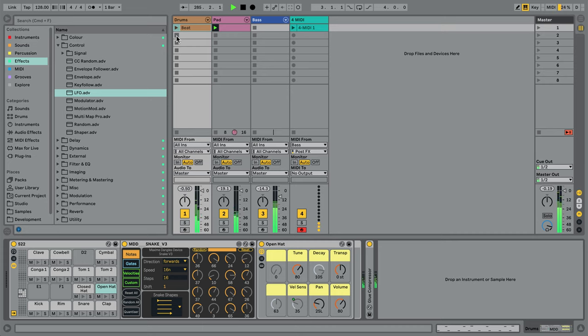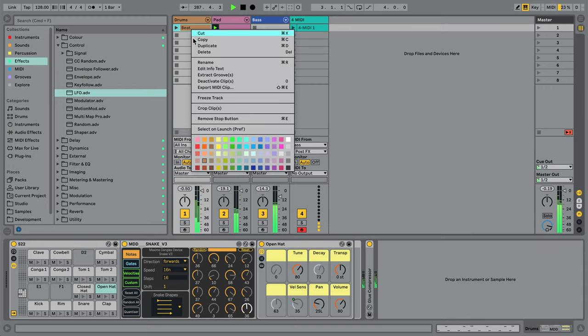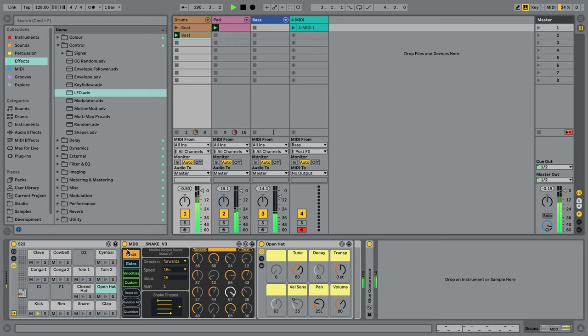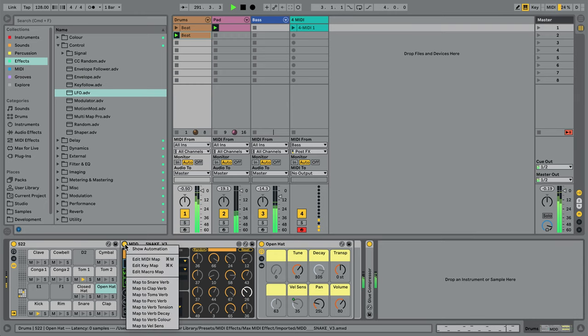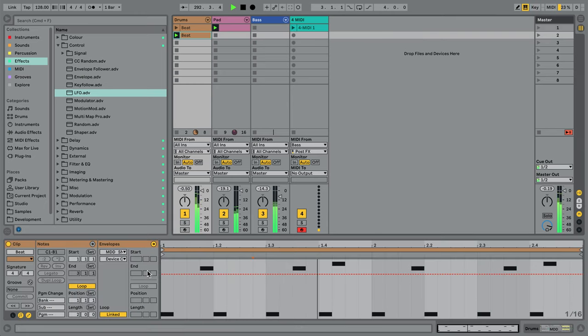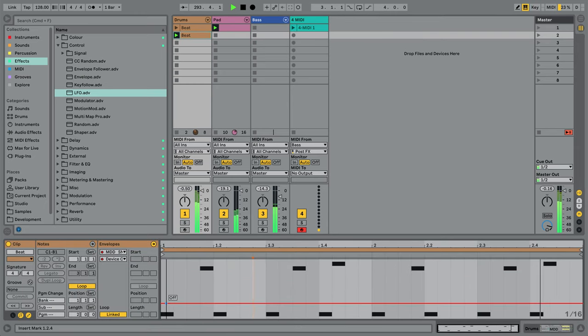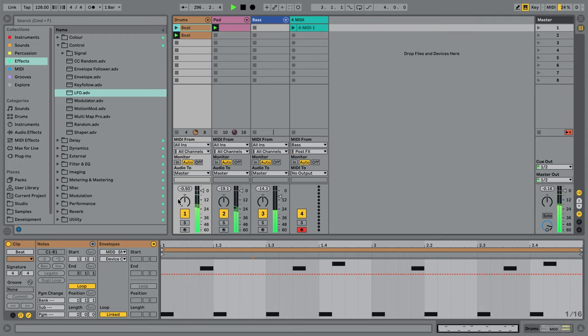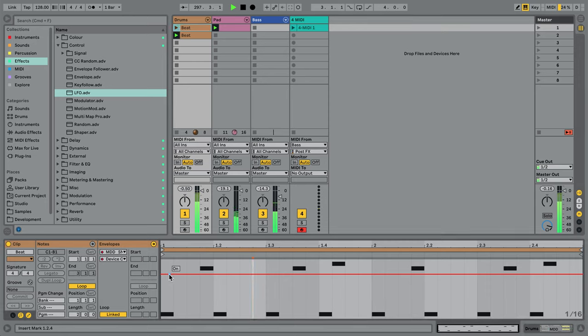To deal with this, we can use some creative automation to turn the sequencer on and off. I'll create a second clip. For this second clip, I'll right-click on the sequencer's device activator and automate it to be off when the clip plays. Then I'll head over to the first clip and automate it to be on when this clip plays. Now I have two clips that I can toggle between to turn the sequencer on and off.